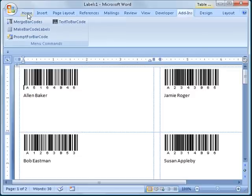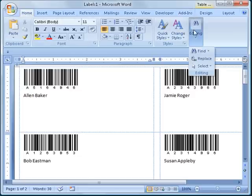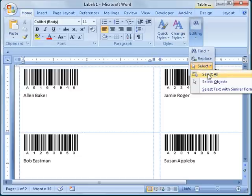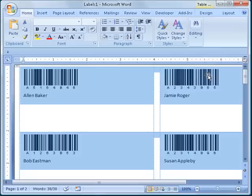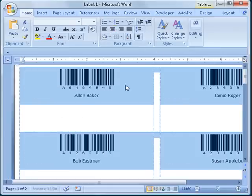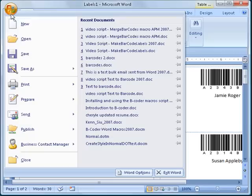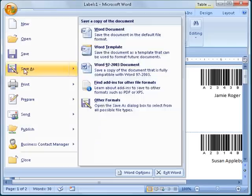To pretty things up a little, I will also click over to the Home tab, choose Editing, then Select, and click Select All. Then click on the Center Alignment button to center all the barcodes neatly in the labels. At this point, all that I need to do is load my laser printer with Avery 5163 labels and print the document. I could also save the document and print it later.